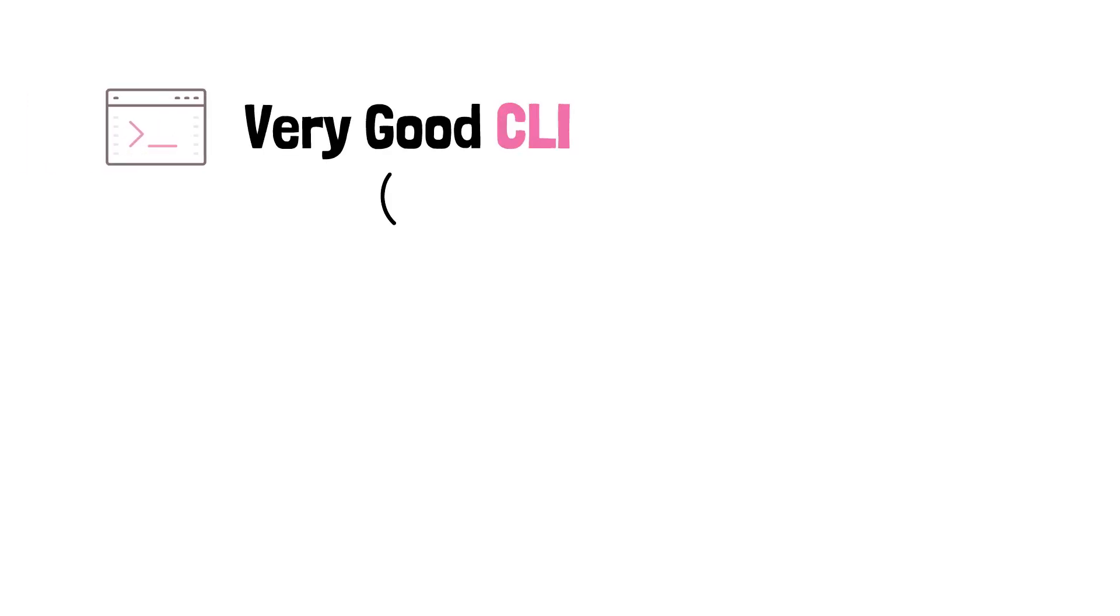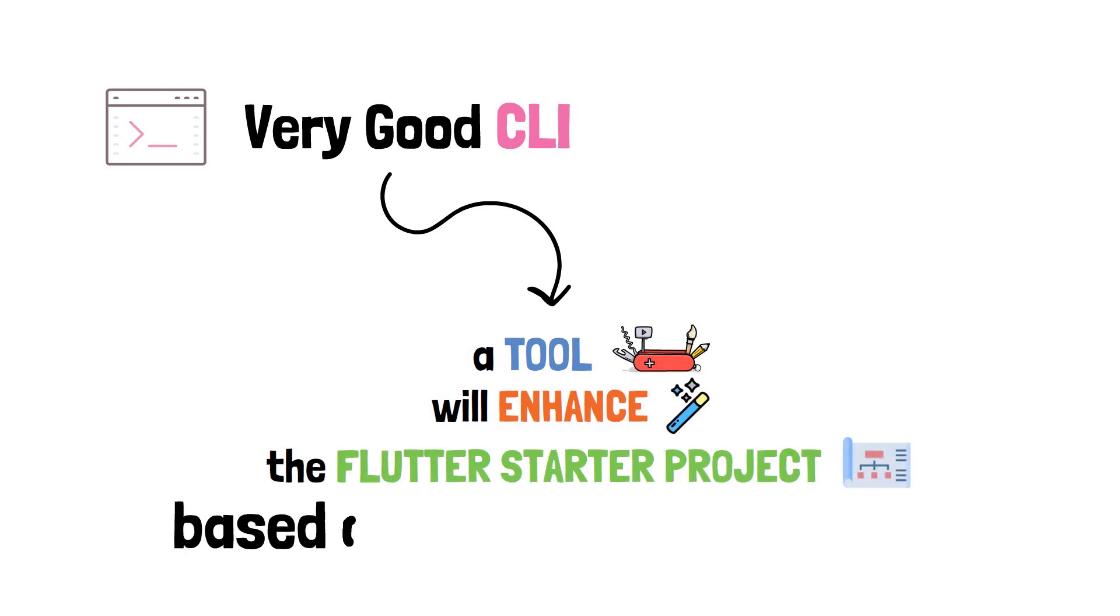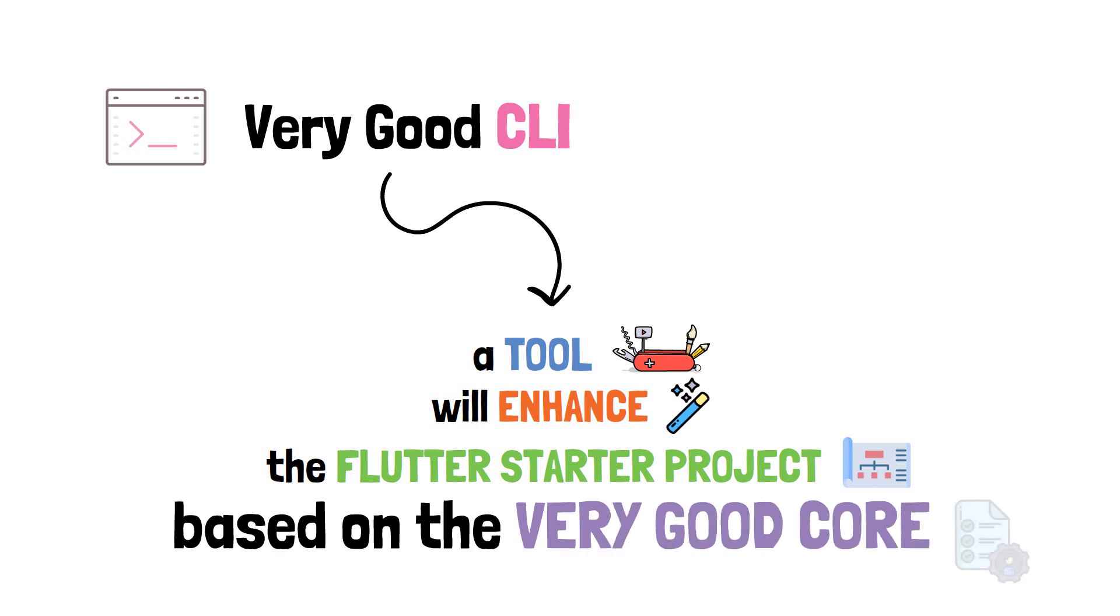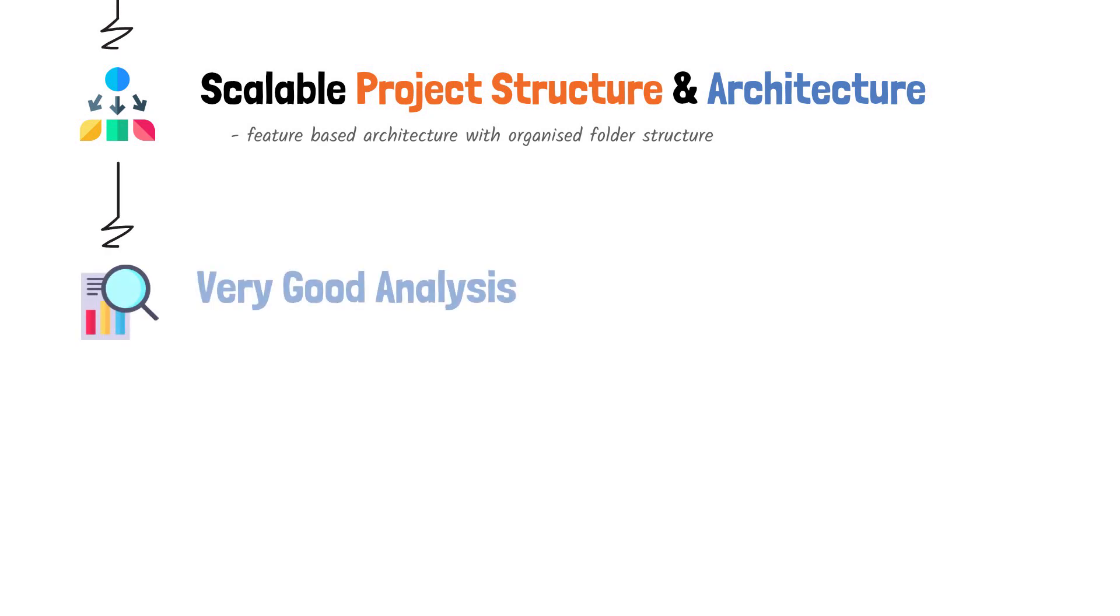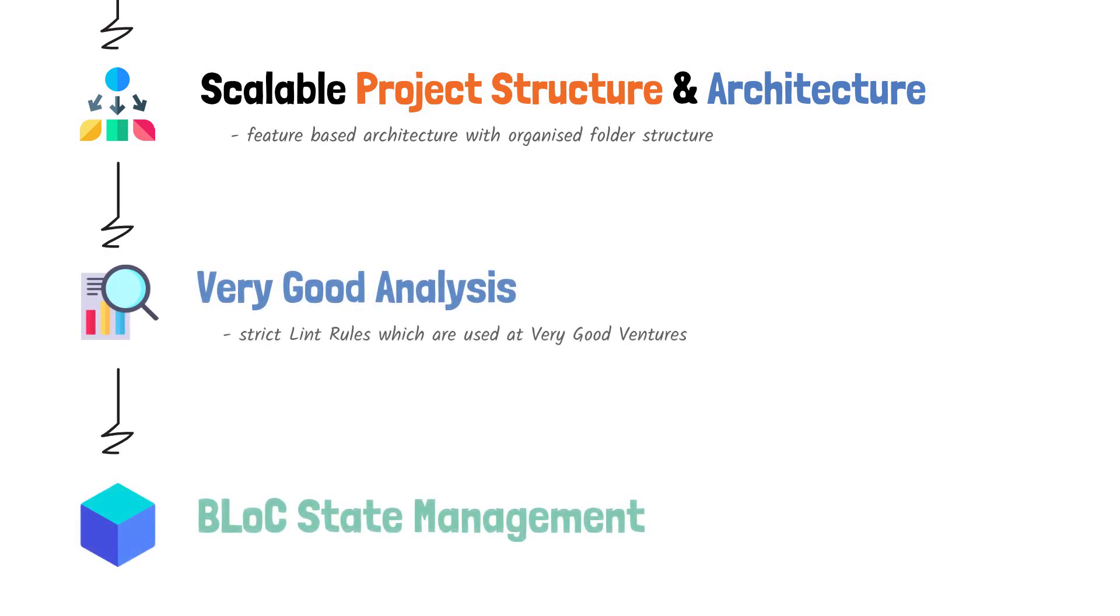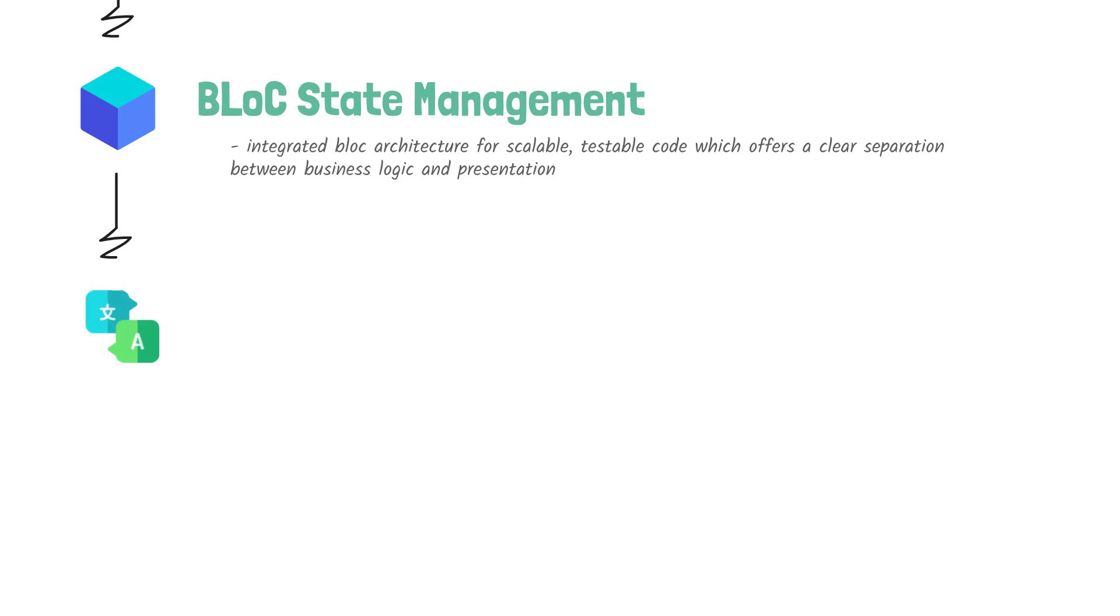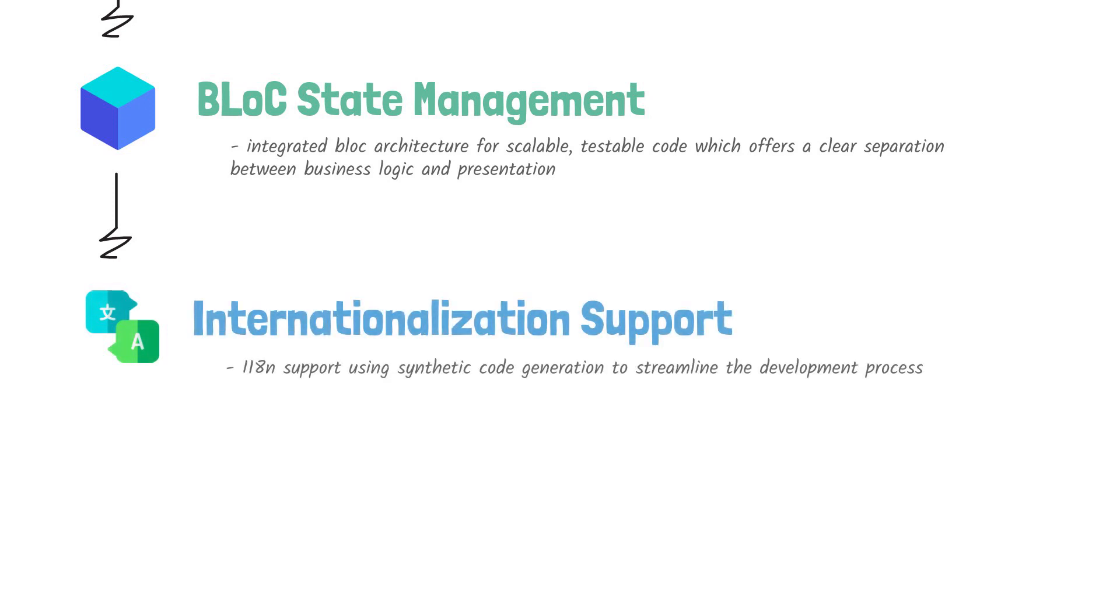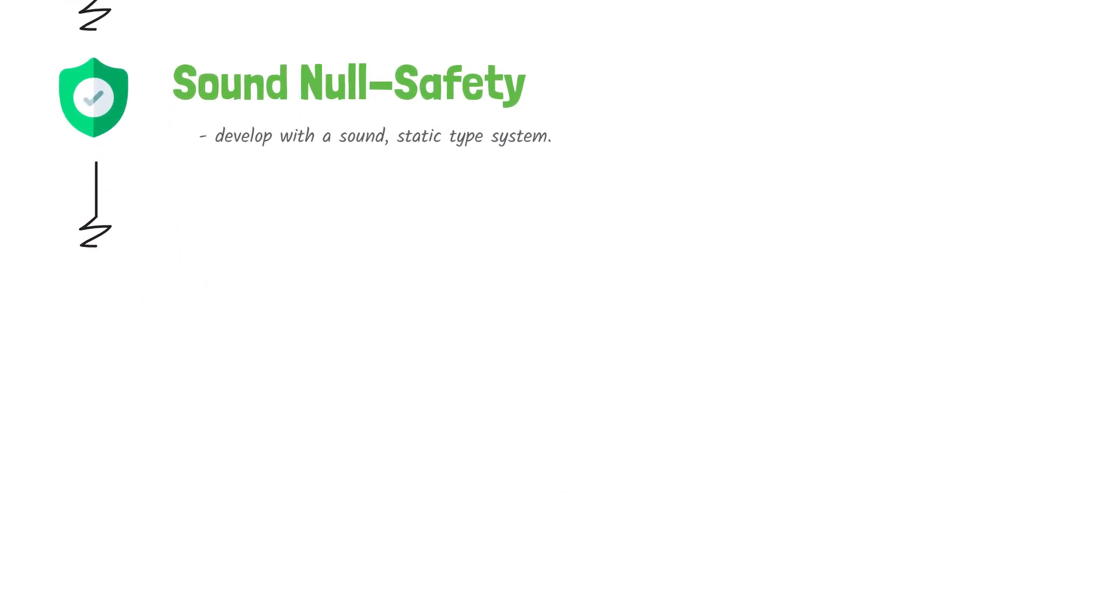In big words, the very good CLI is a tool that will greatly enhance any Flutter starter application you'll create from now on. And that's because every app will be based on the very good core. What does this actually mean? Well, it means that out of the box, every application you'll initially create will include an amazing list of really important pre-baked features.